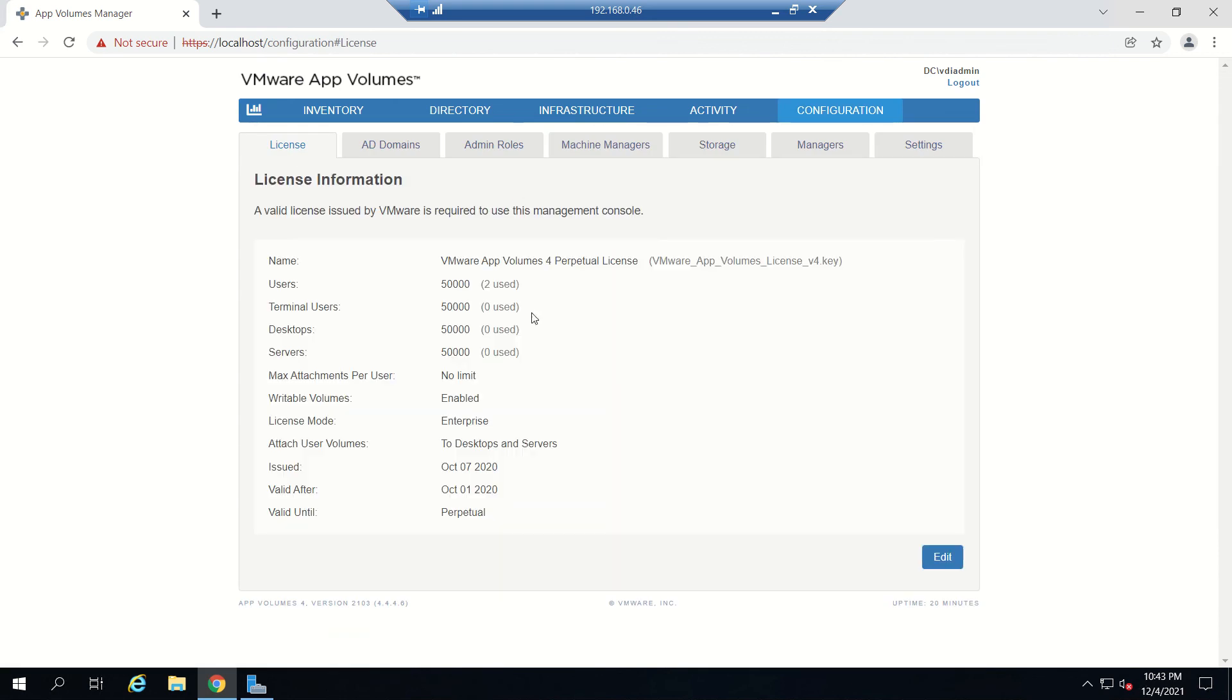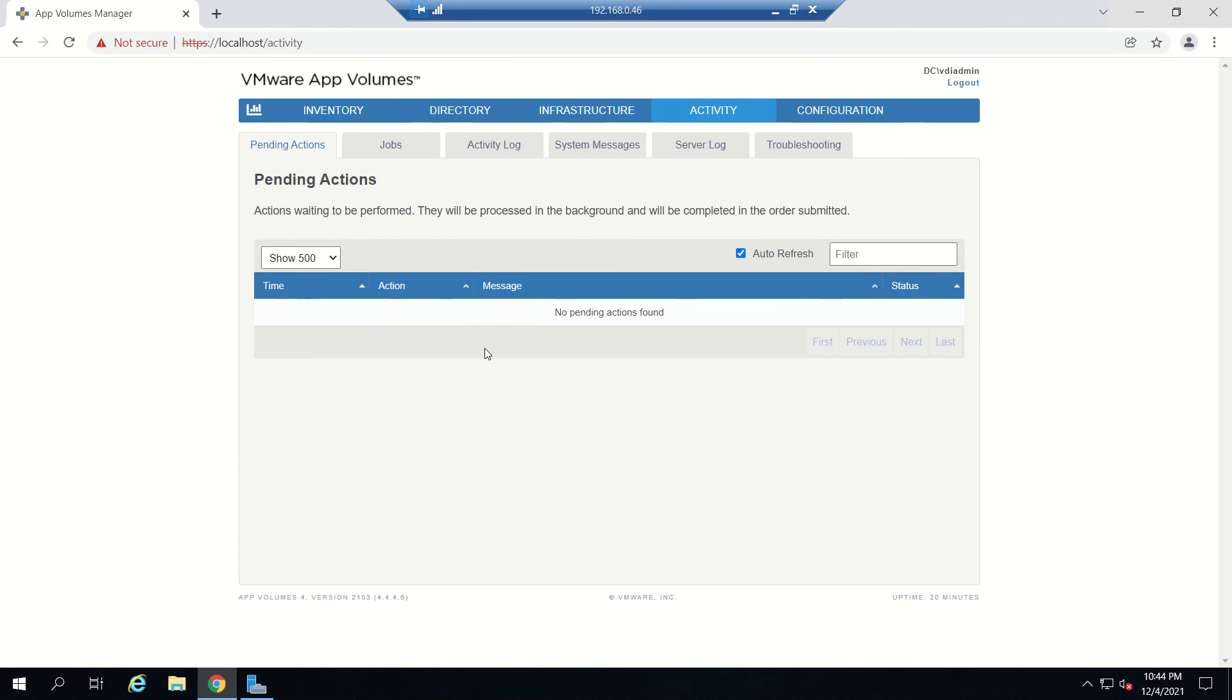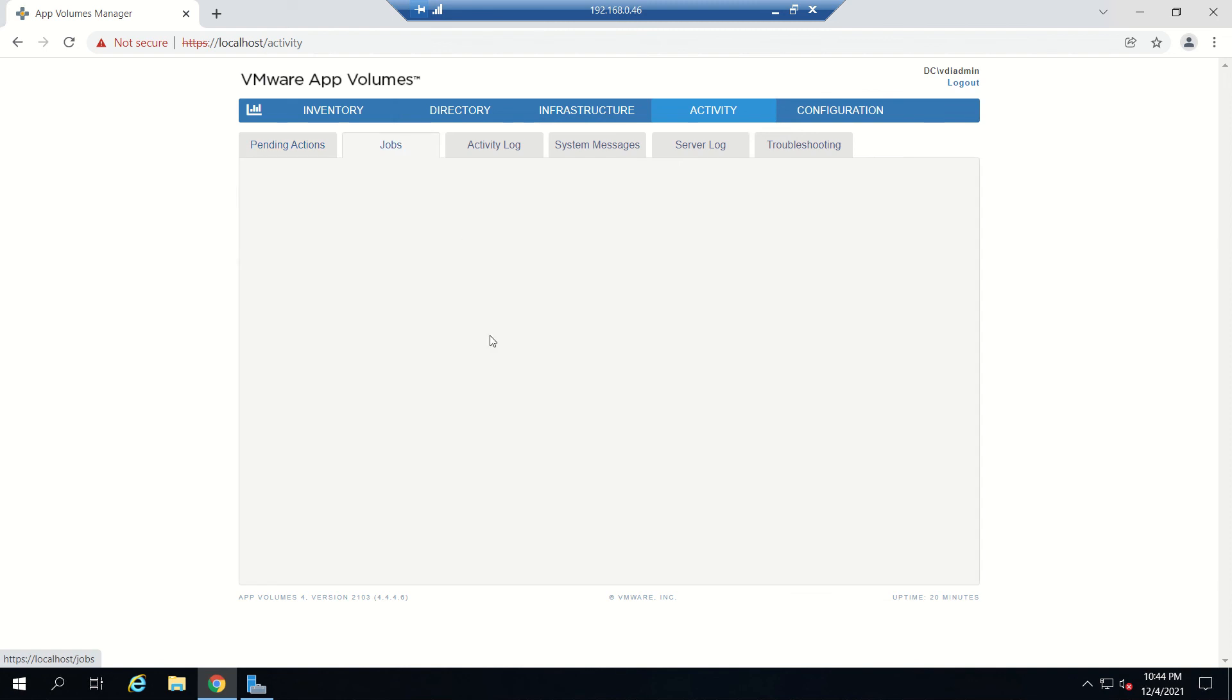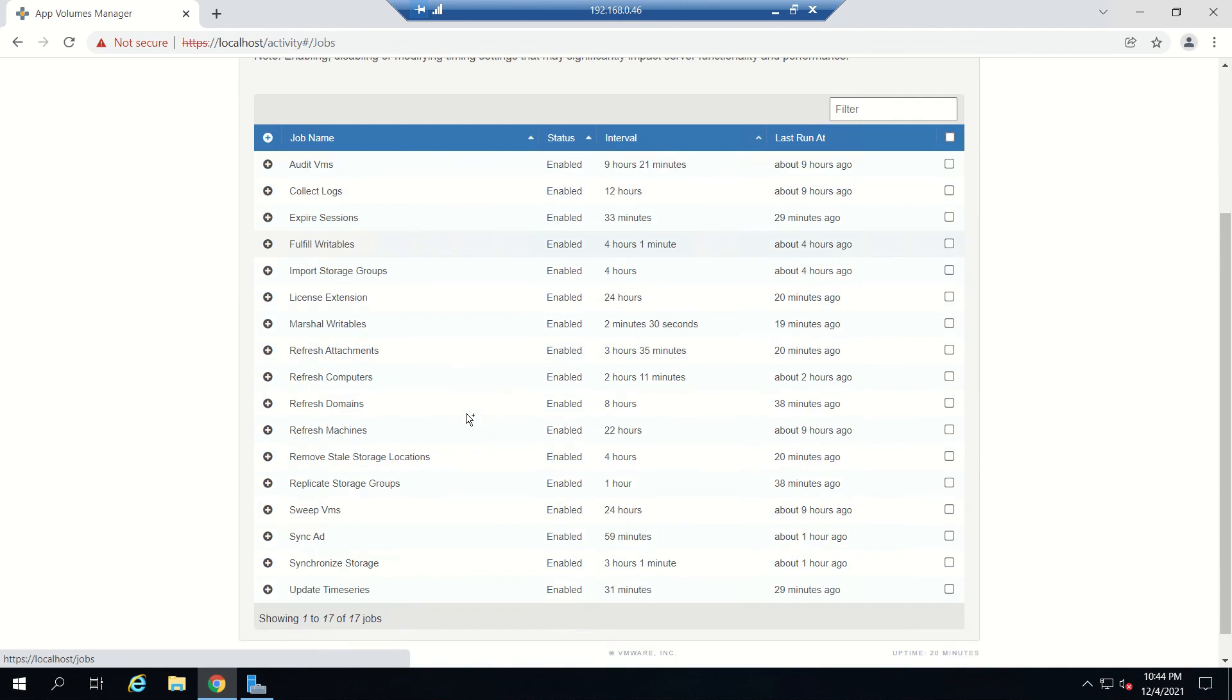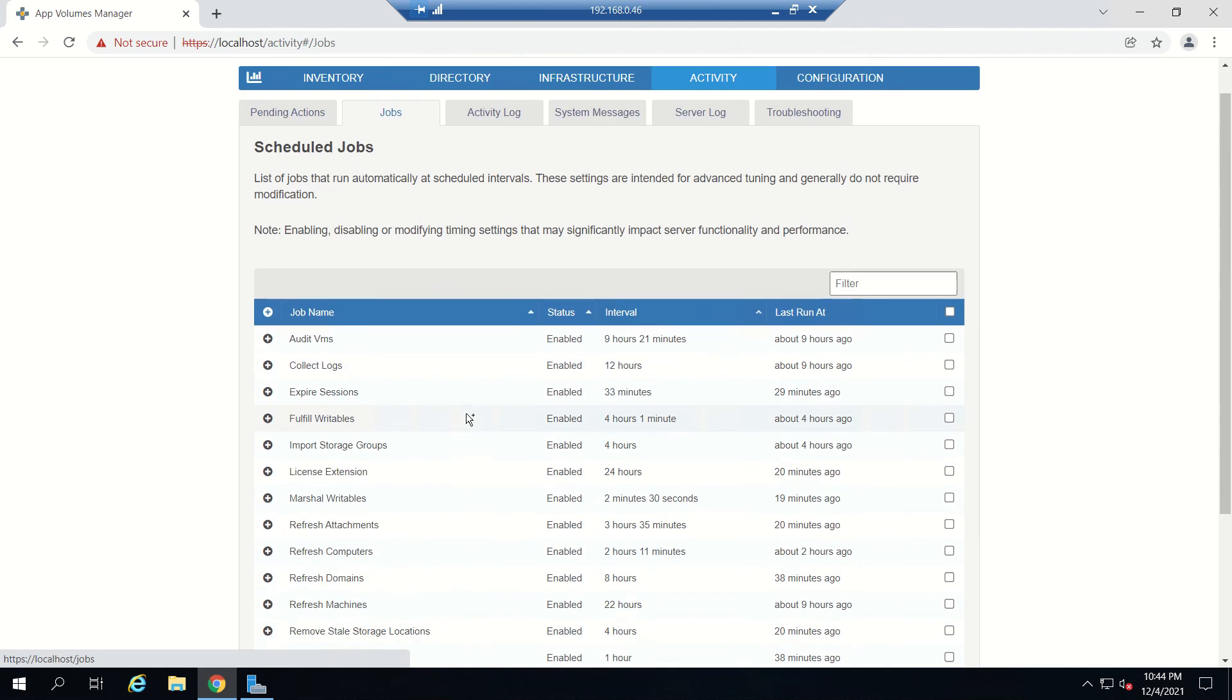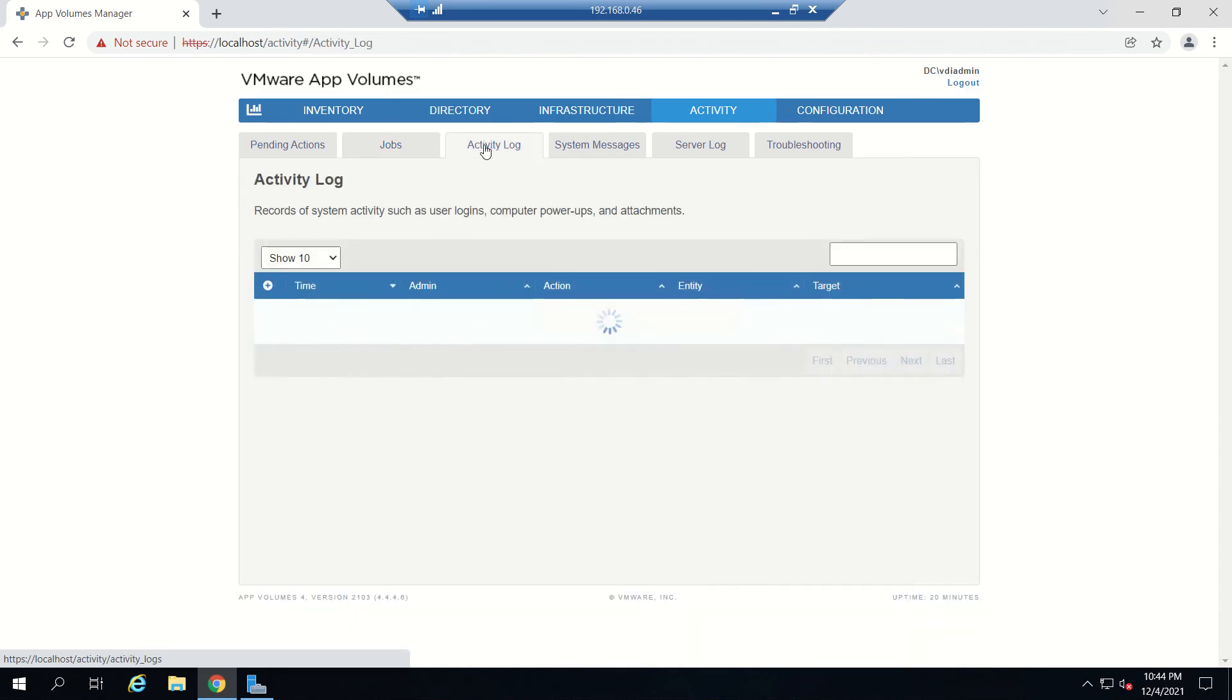License information, everything is available. This is the Activity section - pending activities. We can see what's happening whenever a package is getting created, what background activities are happening. You can check here where you can see any errors or status. Jobs section, you can see a couple of things available here.